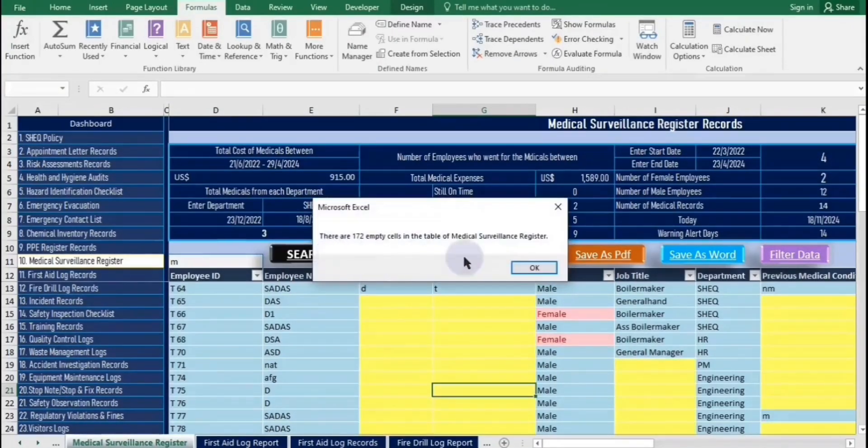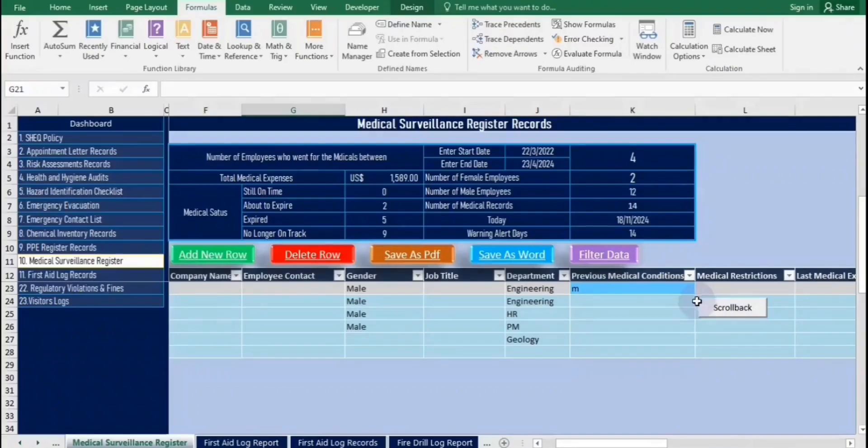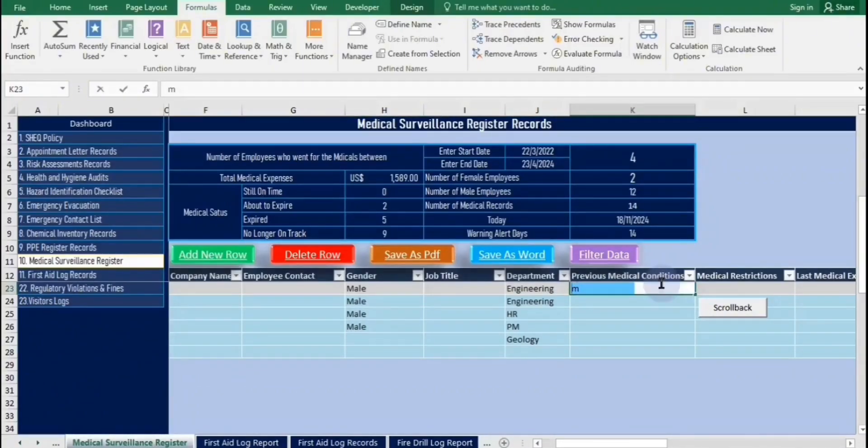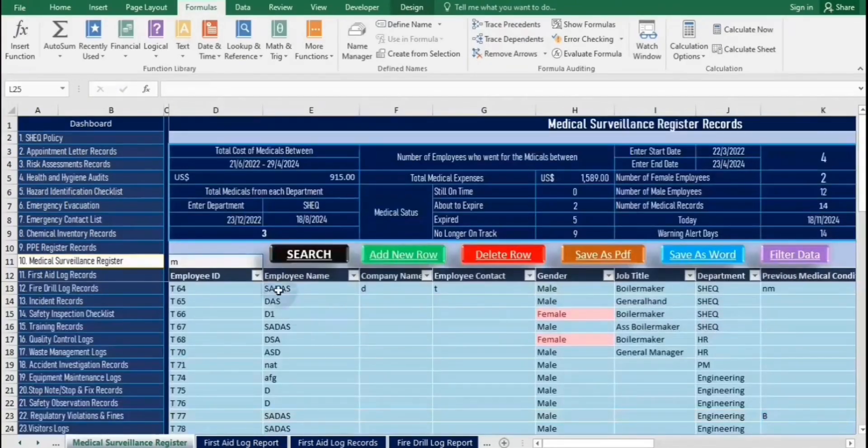Remember to always use D11 as the search box for all worksheet tables. Clicking it will return the table to its previous position.